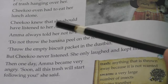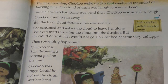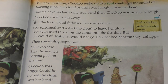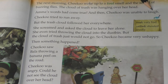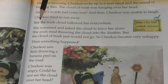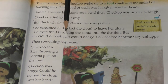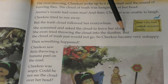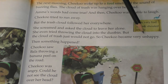The next morning Chiku woke up to a foul smell and the sounds of buzzing flies. Foul means a very bad smell. The cloud of trash was hanging over her head — amma's words had come true. Chiku was unable to laugh. Chiku tried to run away but the trash cloud followed her everywhere. She screamed and asked the cloud to leave her alone. She even tried throwing the cloud into the dustbin, but the cloud of trash just would not go.